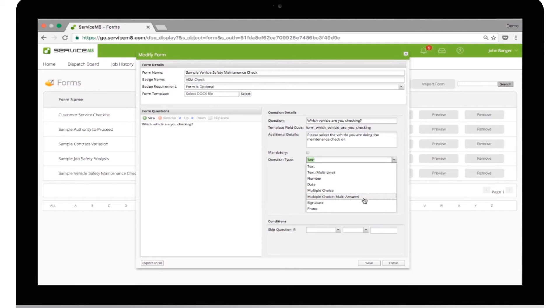Multiple Choice, Multi-Answer, which is used to pick one or several answers from the list. Signature, Add Photo.